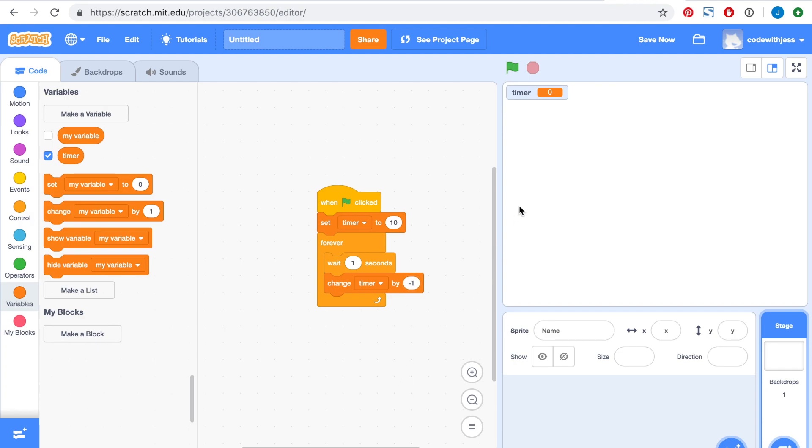Alright, let's test it out. Notice how the timer counts down and it goes into the negatives.